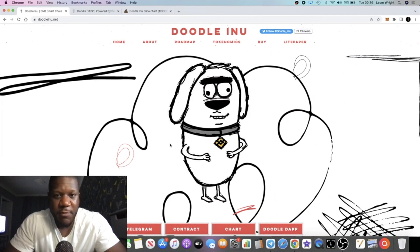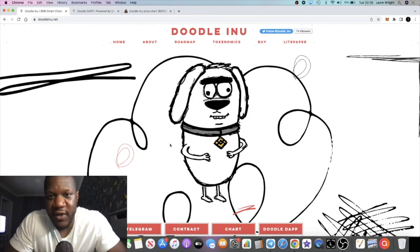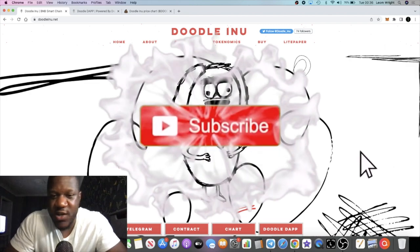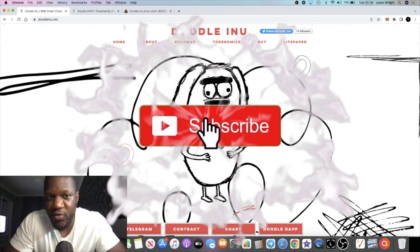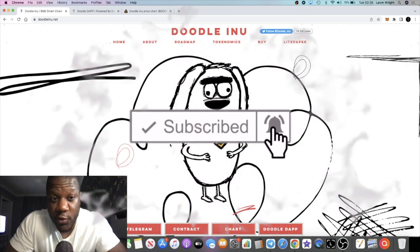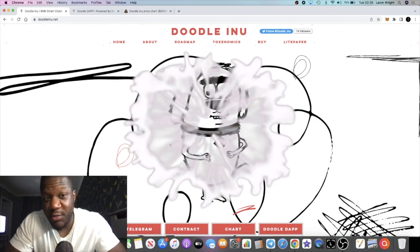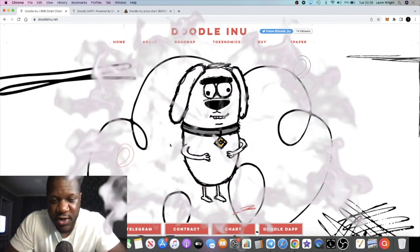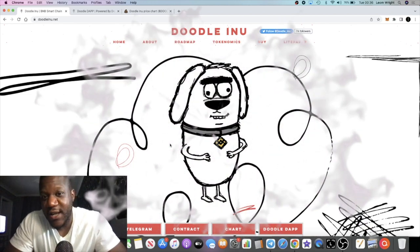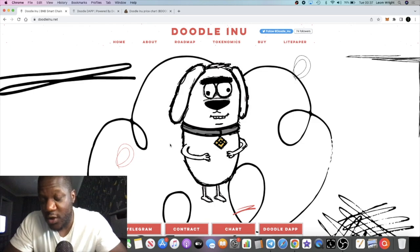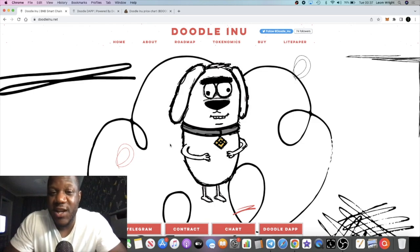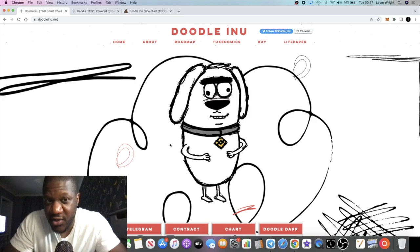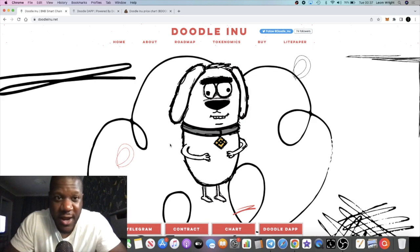It's Crypto Lightsaber back with another video. We're going to talk about Doodle Inu, which is a pretty unique new token on the Binance Smart Chain with some unique features. Can this be your next moonshot? It's definitely got some interesting tokenomics and a true burn function which we'll talk about in a minute.